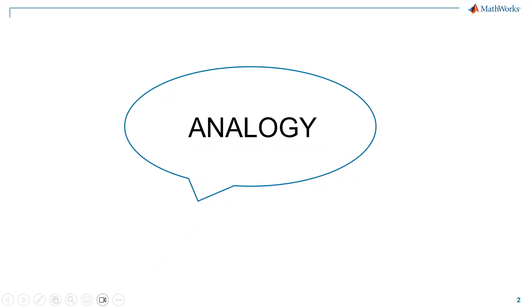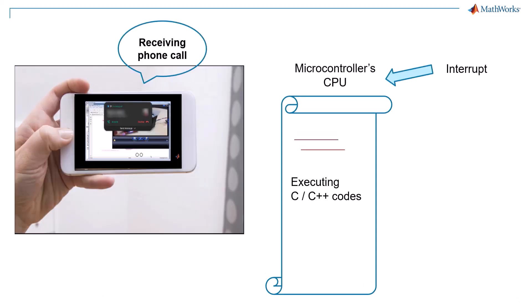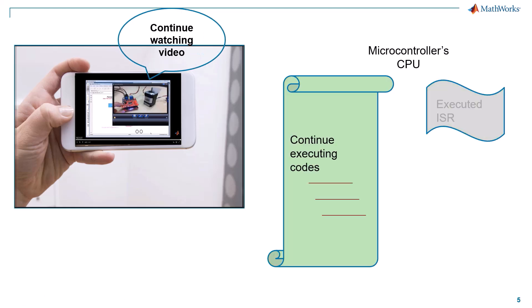Here the analogy is that watching the video is like the microcontroller running the main task. Getting a phone call is an interrupt and attending the phone is the interrupt service routine. Interrupt service routine is a separate set of instructions for that particular interrupt, and after attending the phone you continue watching the video. Similarly the microcontroller executes the interrupt service routine, comes back to the main task, and continues executing those tasks.